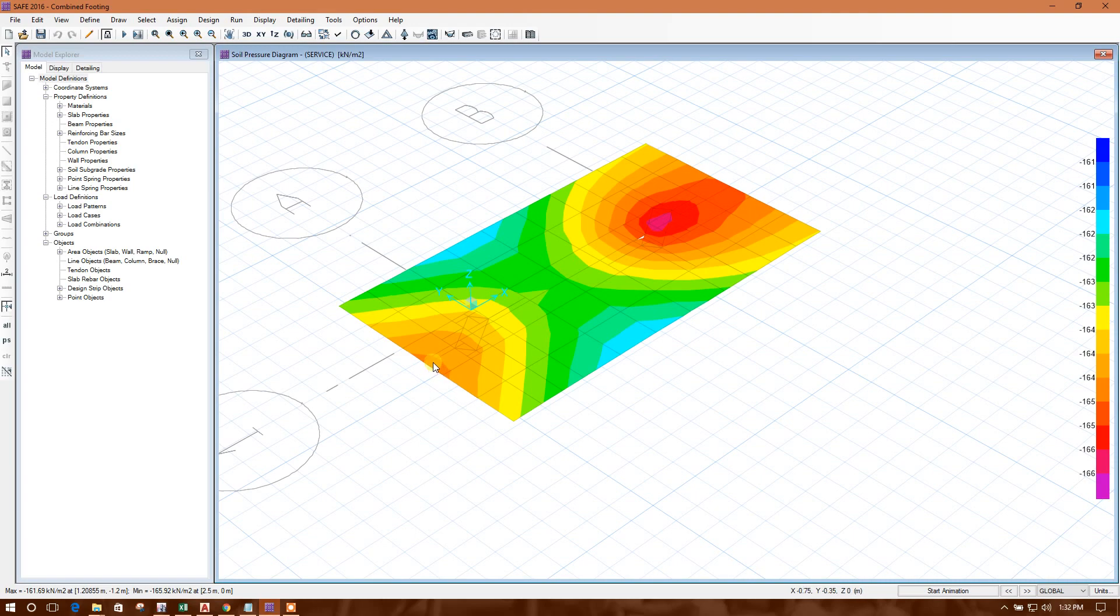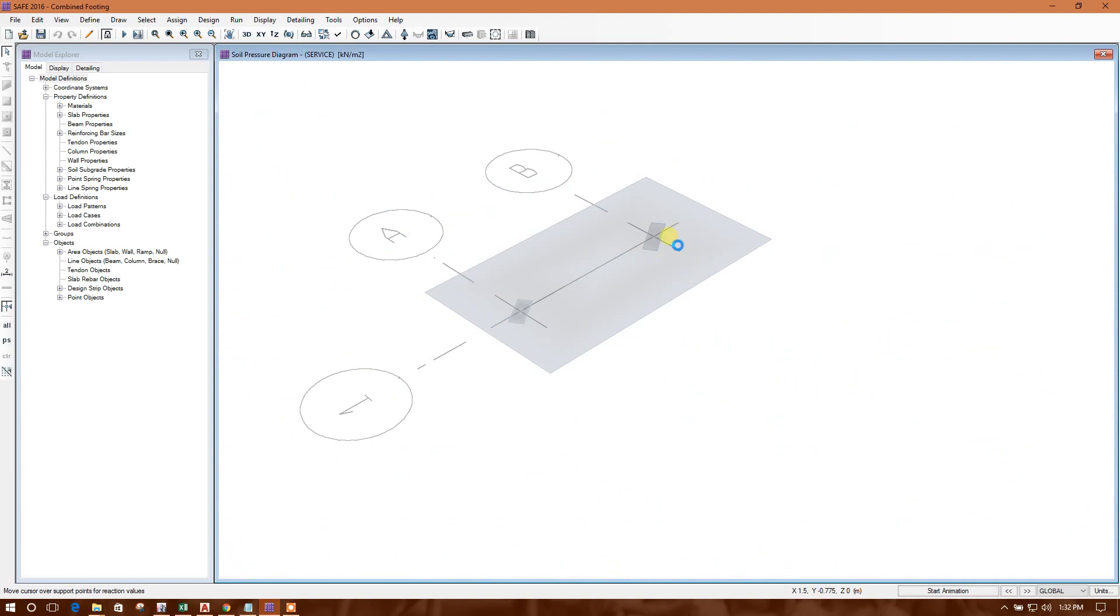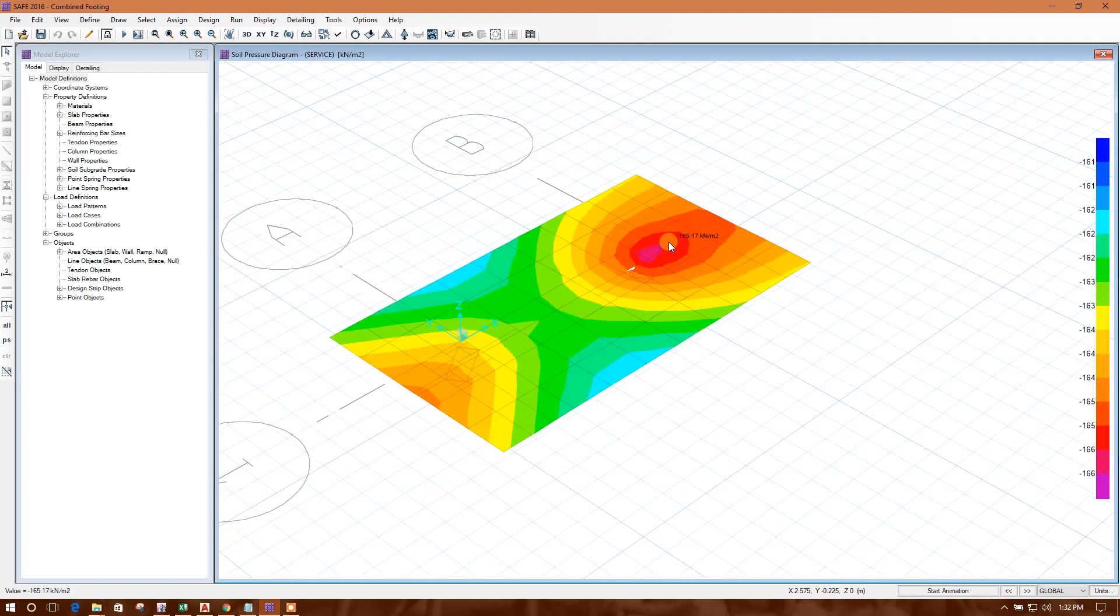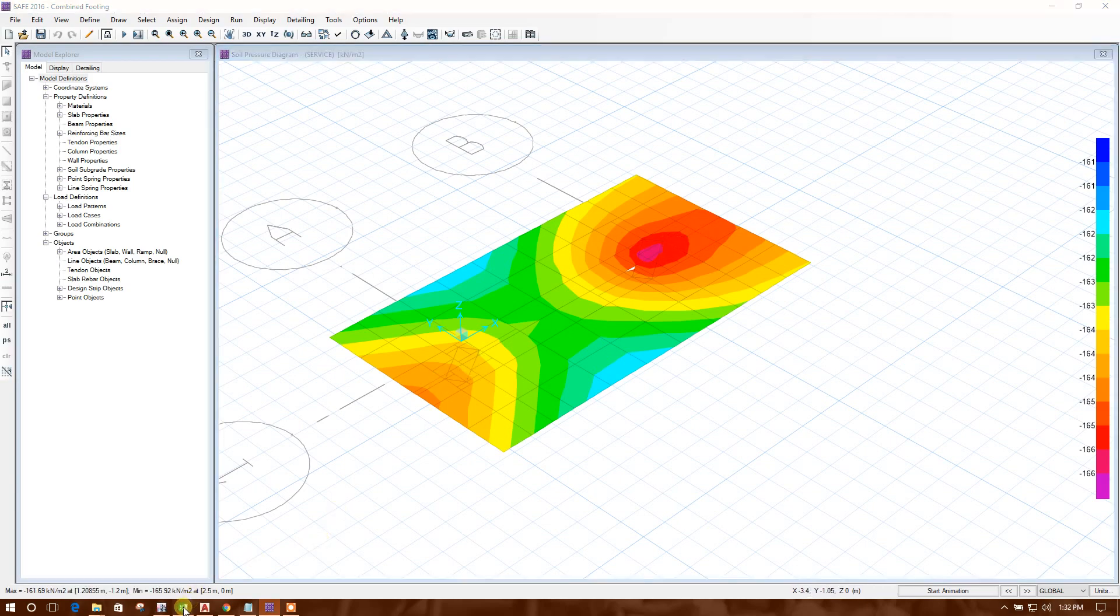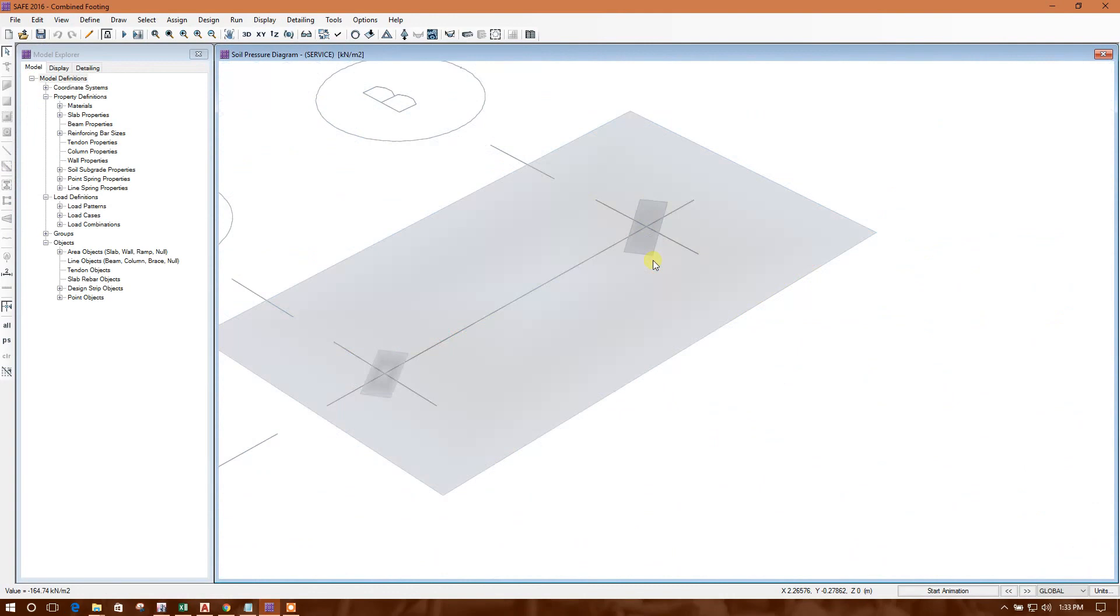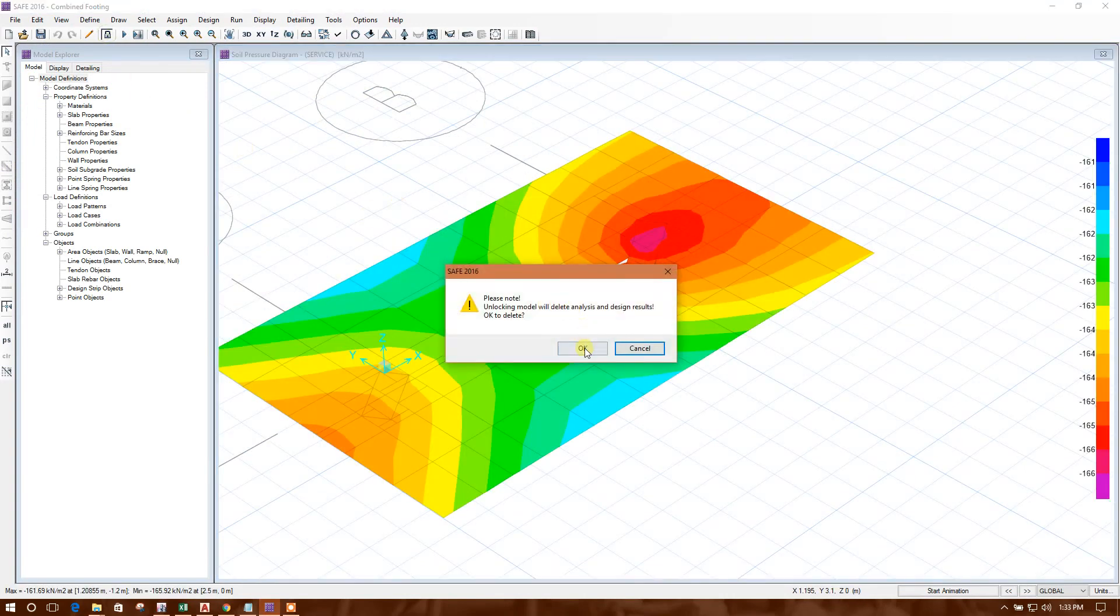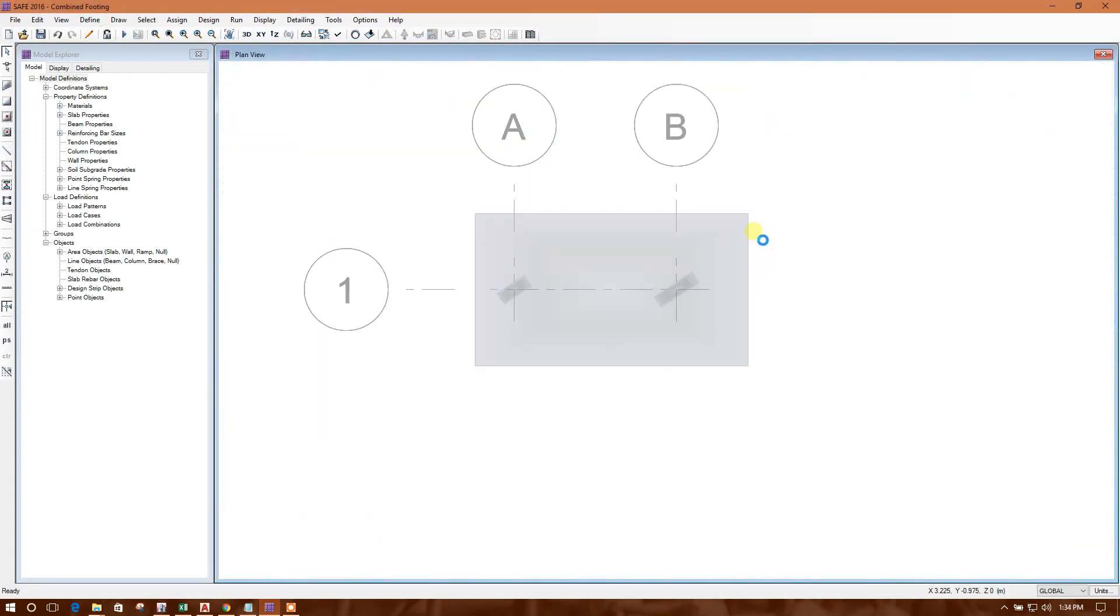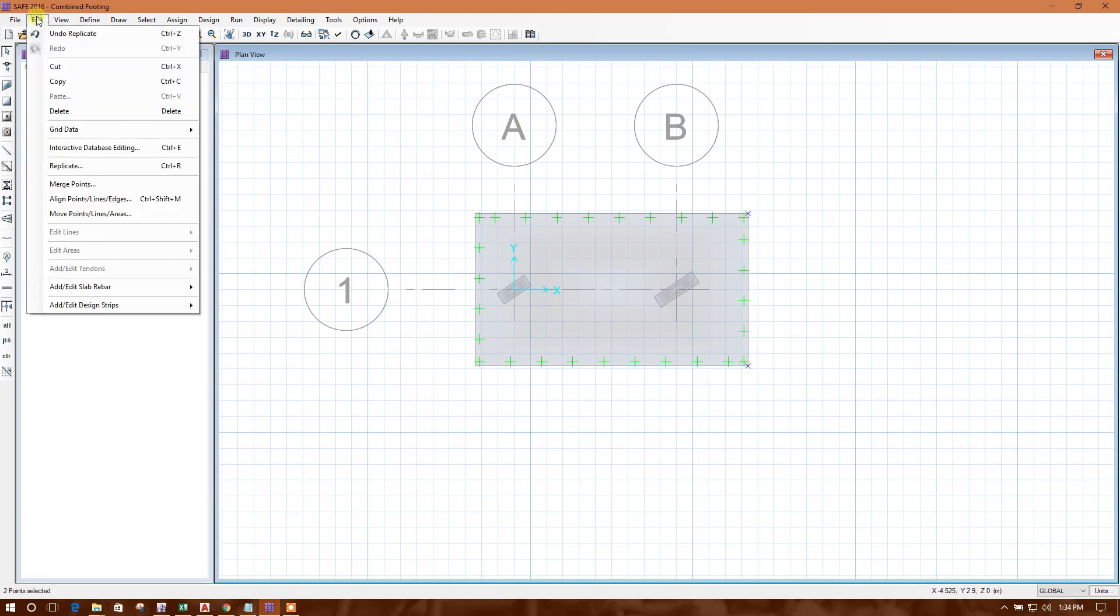So here is the maximum is 165. For our consideration, the available bearing capacity was 150, so we have to increase the foundation size.